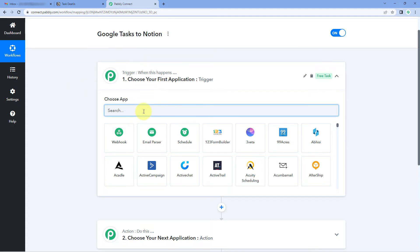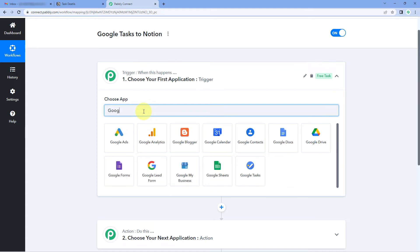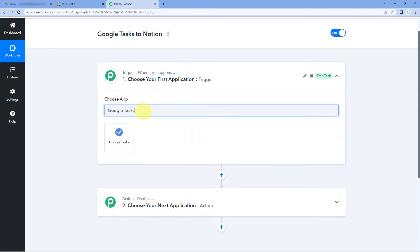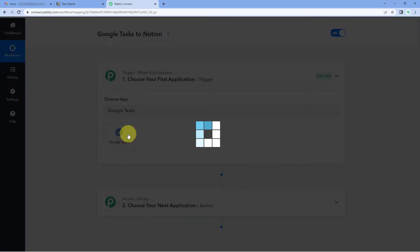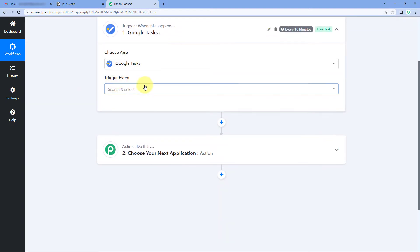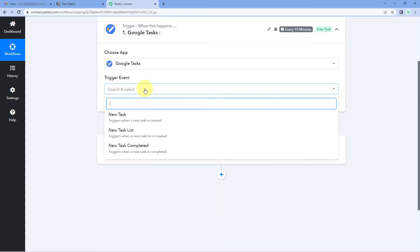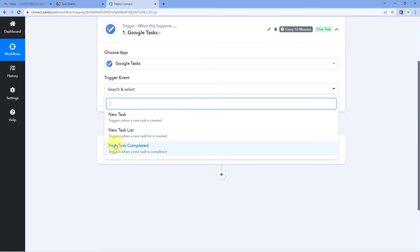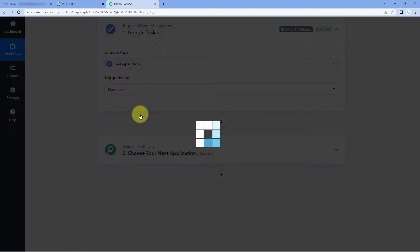In the trigger window, in Choose App, search for Google Tasks and select it. Then in the trigger event dropdown, we have 3 different trigger events: new task, new task list, and new task completed. We are going to select new task as the trigger event.